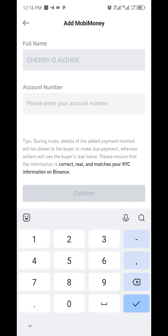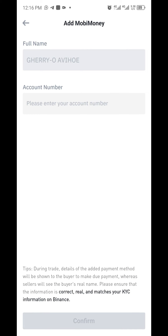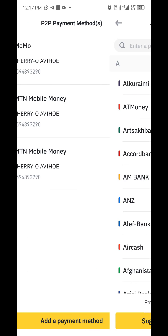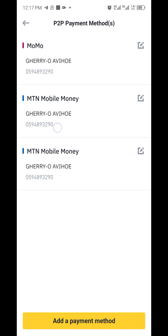What you need to pay close attention to is that the name registered on your Binance app should be the same name you used to register your SIM card for mobile money. The name you used to register on Binance should be the one reflecting on mobile money. The number where you'll send and receive your money should also match your registered details on this application.